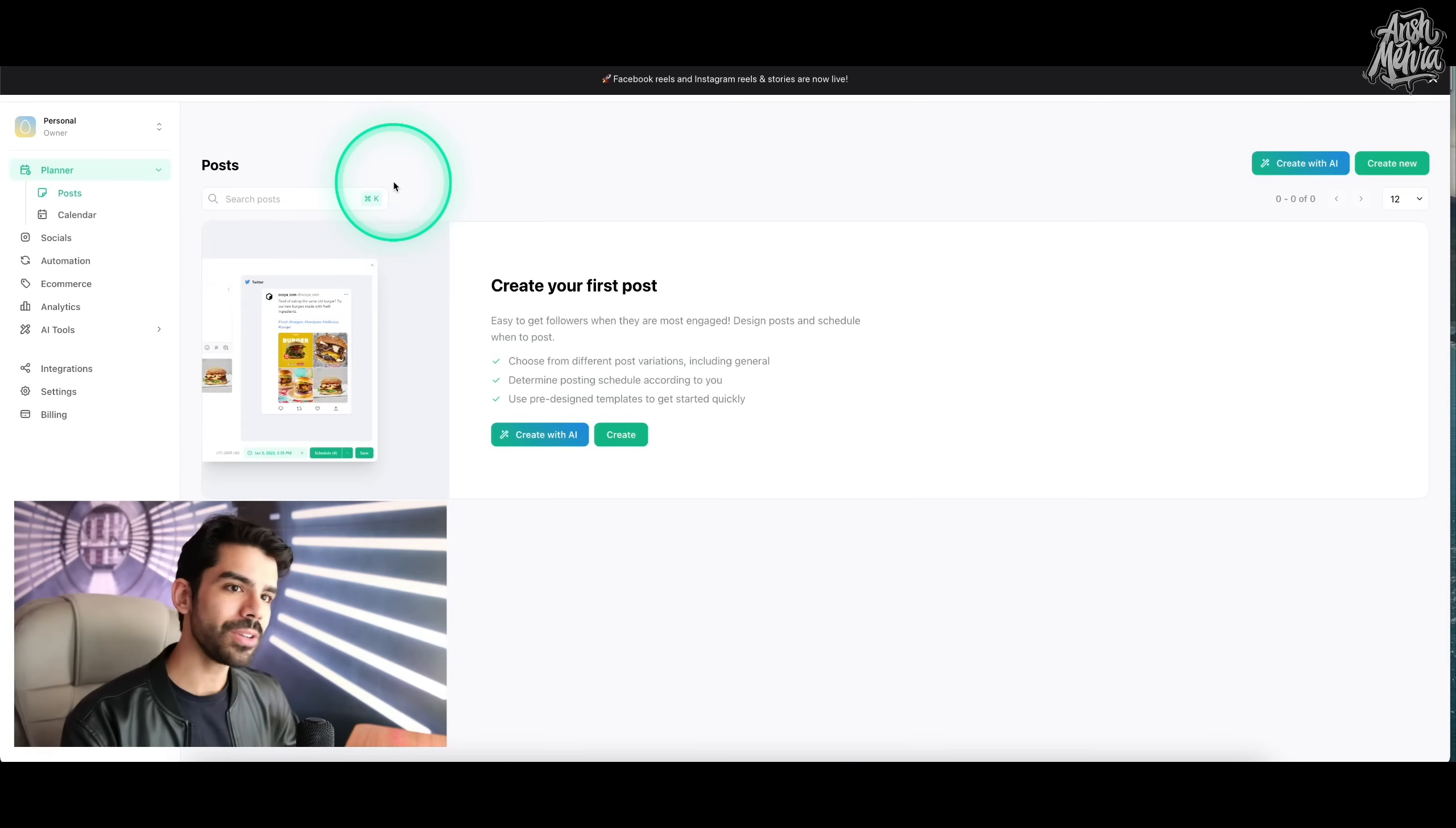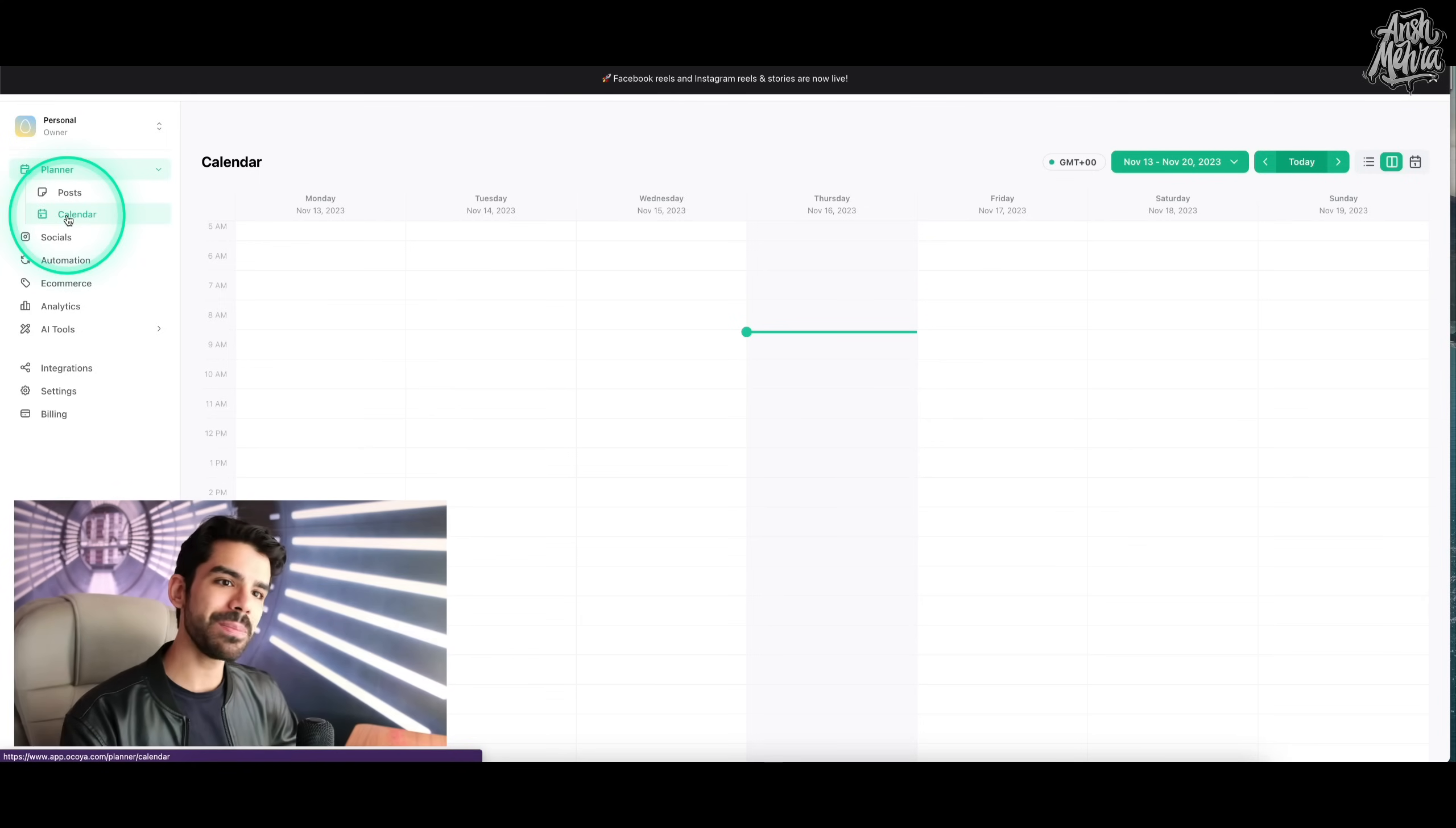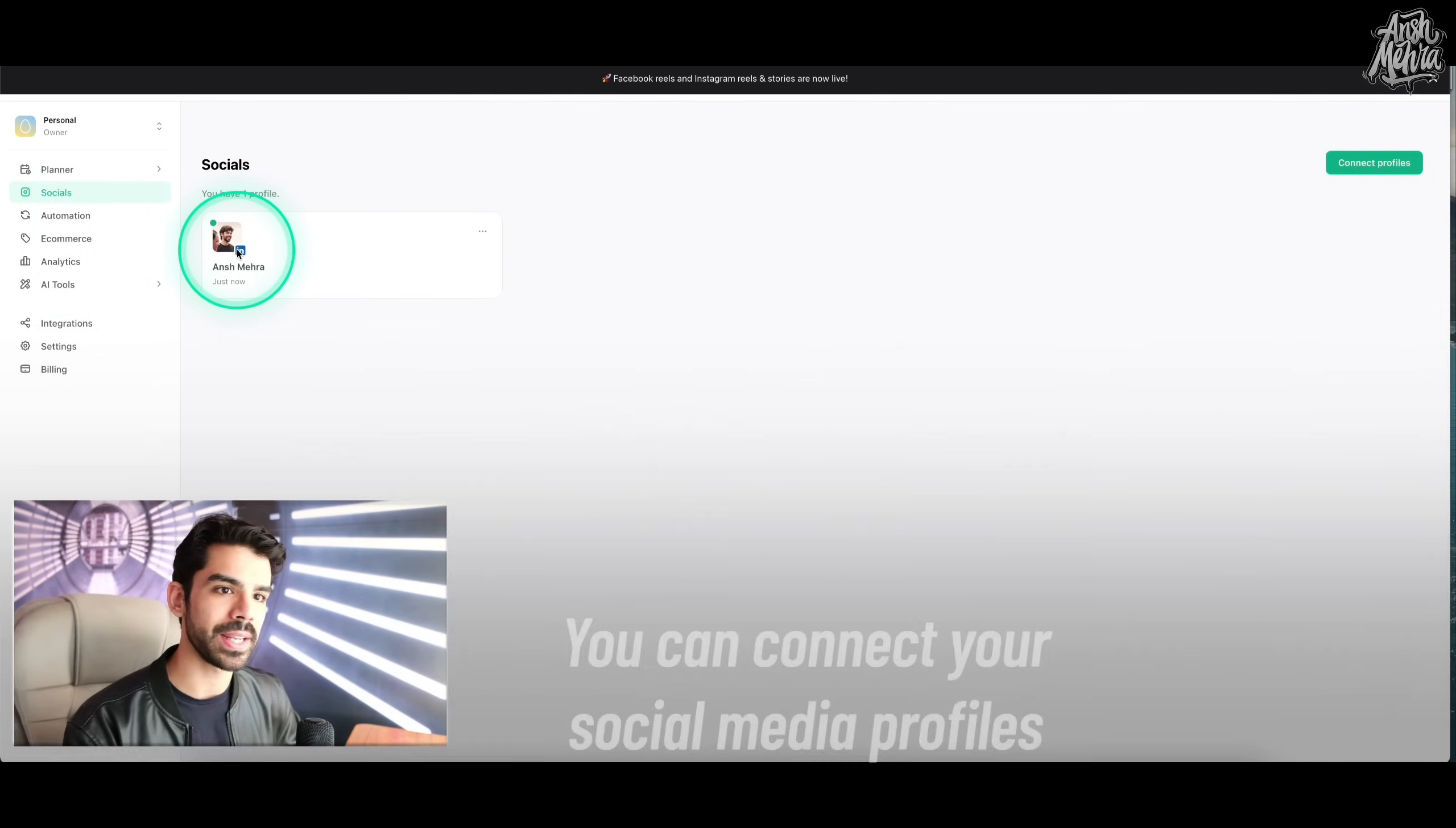Once you have created your account, this is how the user interface looks like. On the very left side, you first have your planner where you can plan your posts. You also have a social media calendar, which I'll cover later. But the crazy part here is that once you go on socials, you can actually connect your social media profiles. In this case, I have connected my LinkedIn.